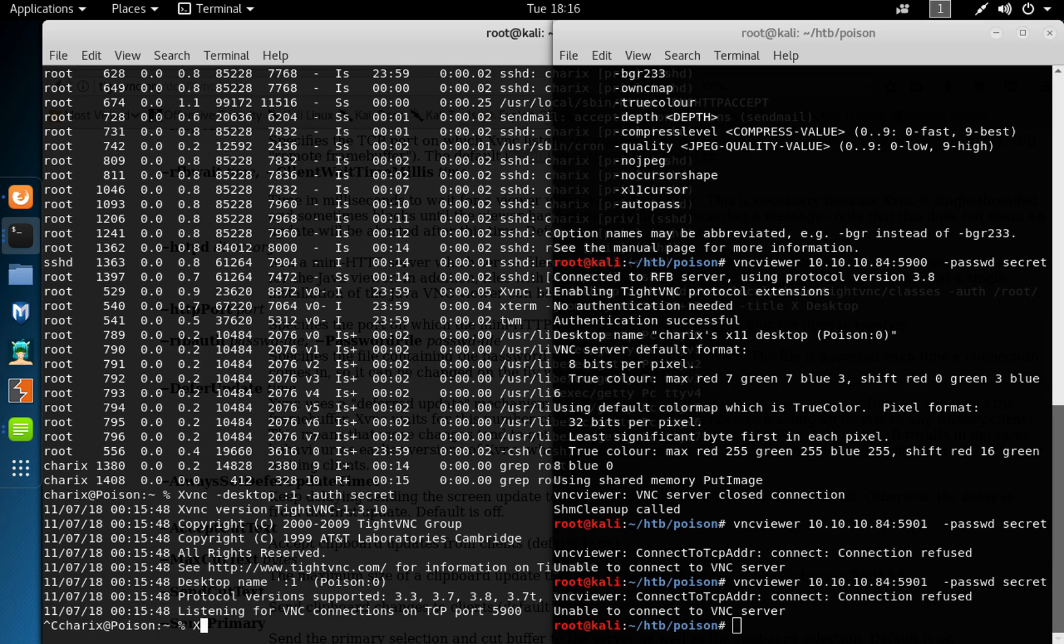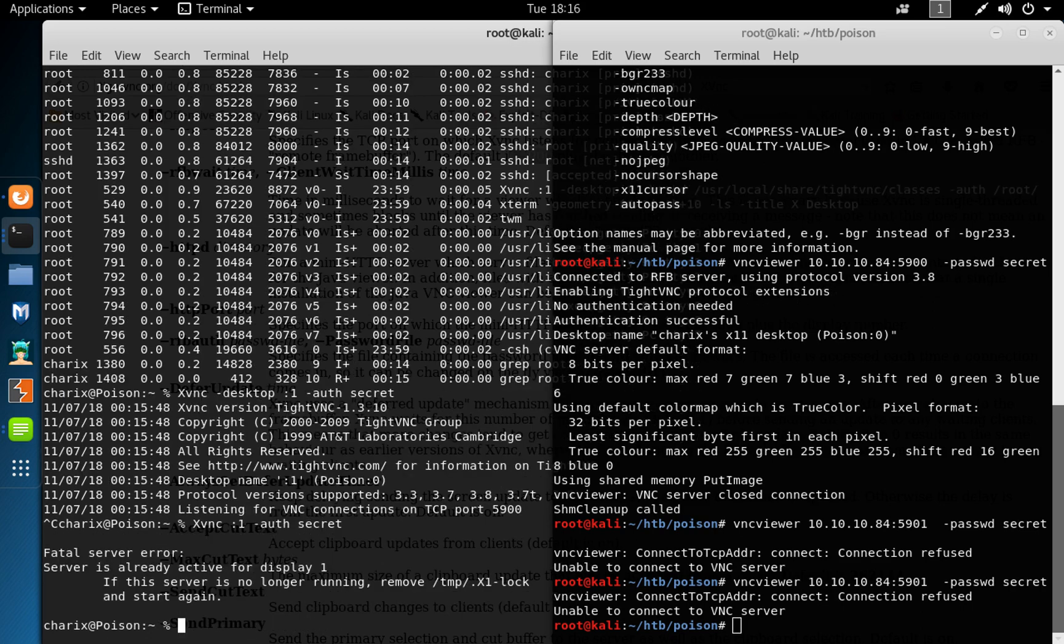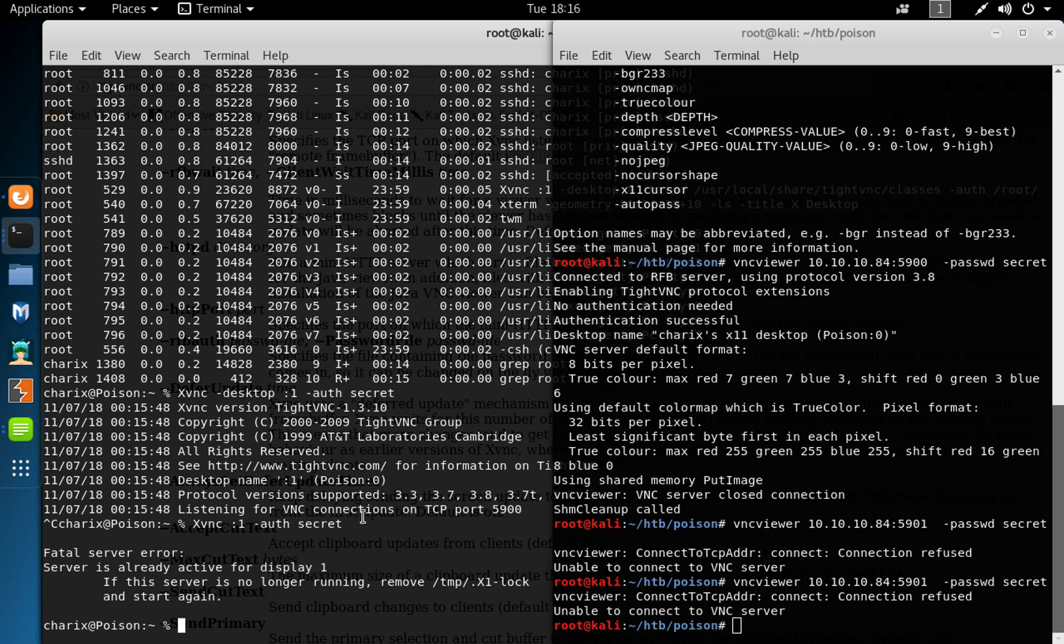So xvnc dash auth authentication file secret. I think we have to do channel one, yeah. And the same server as a factor. As server is already active on display one, so there's already a user using display one, and that's why we can't start it because it's already started, and that's what this is complaining.